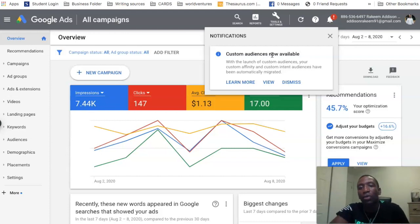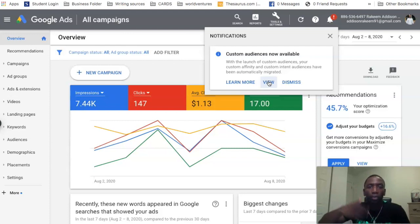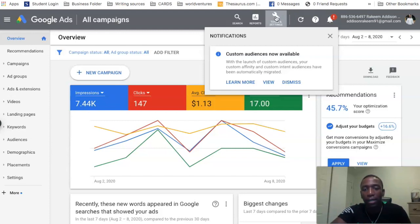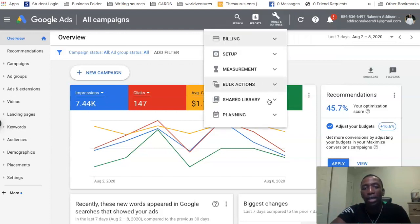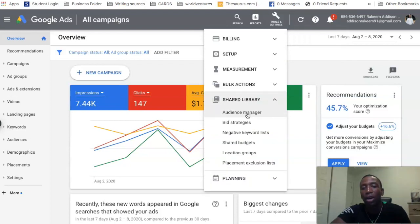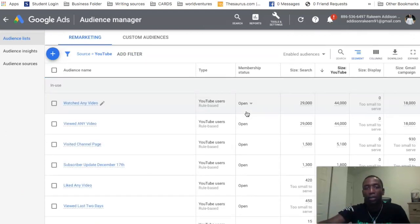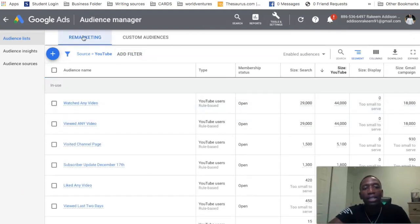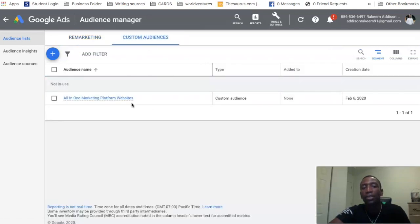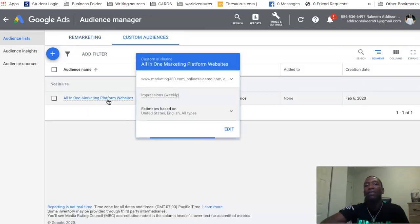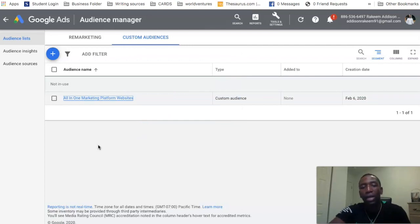I'm going to click 'view' to go over to the audience manager. If you're newer and don't know how to get there, go up to the little wrench, click on 'shared library,' then go to 'audience manager.' Now you can see at the top: audience manager, and then remarketing and custom audiences. We're going to go over to custom audiences.